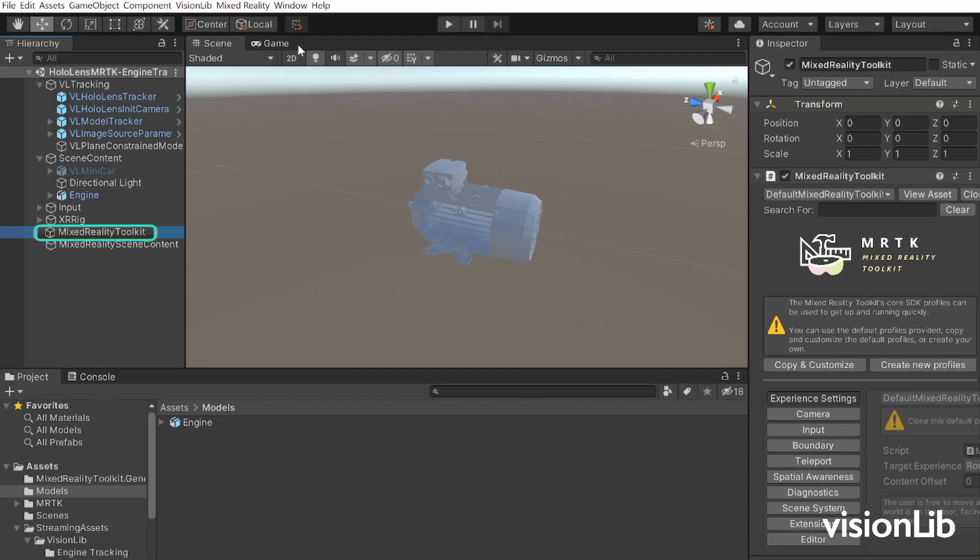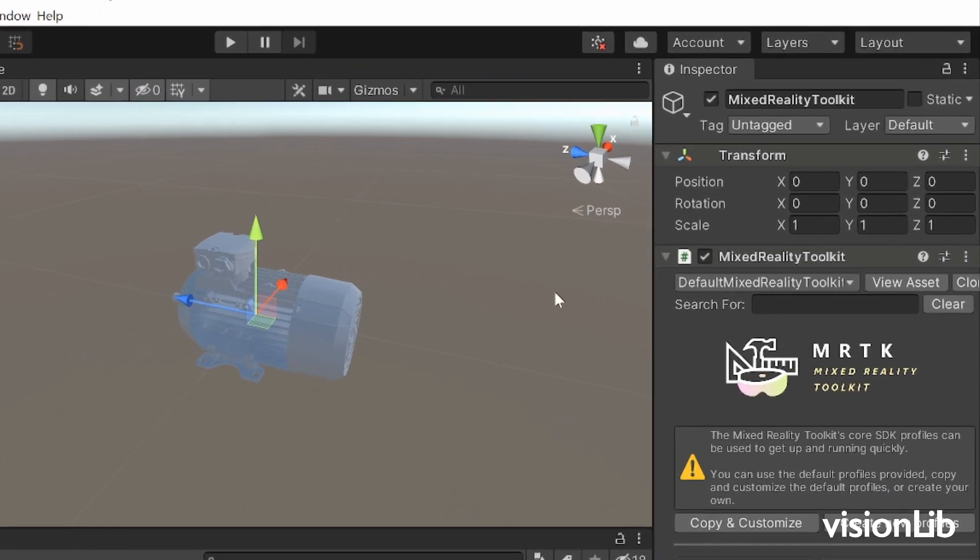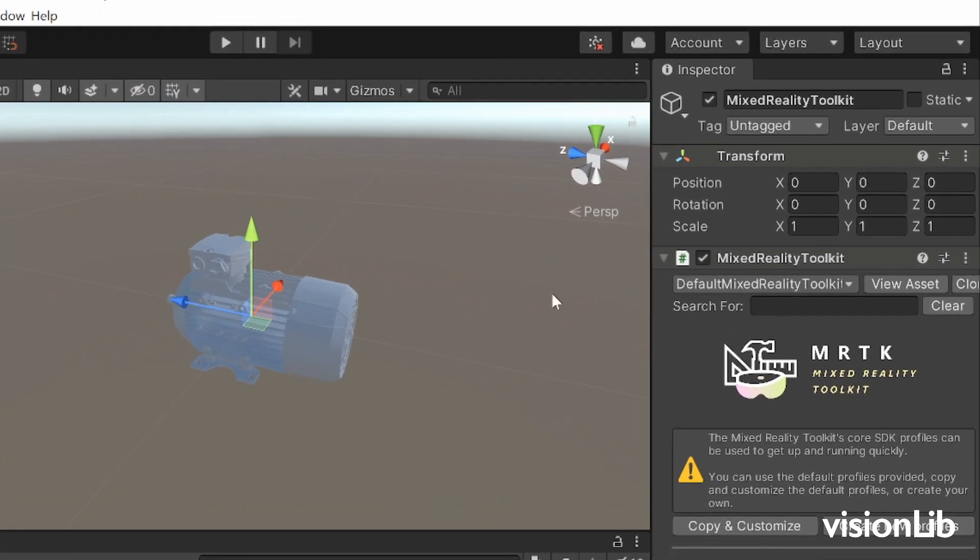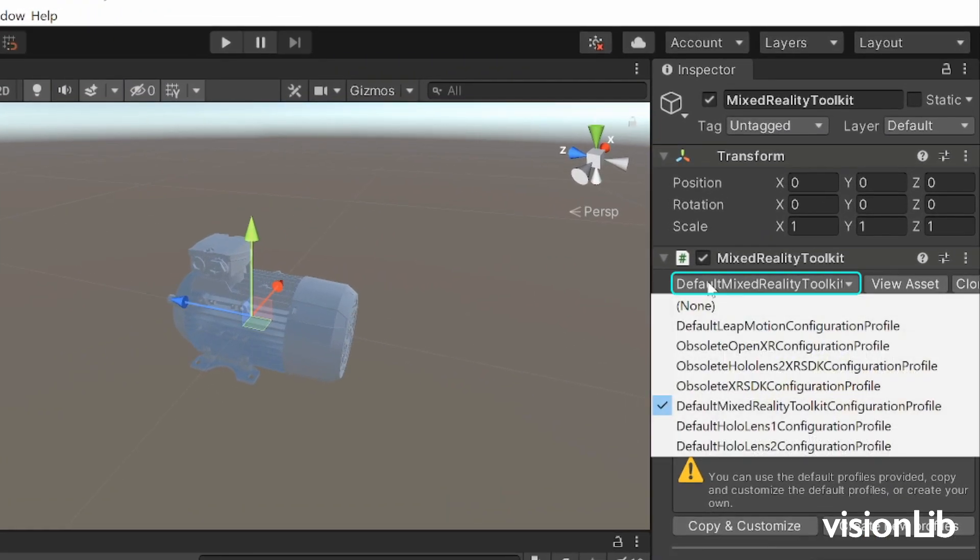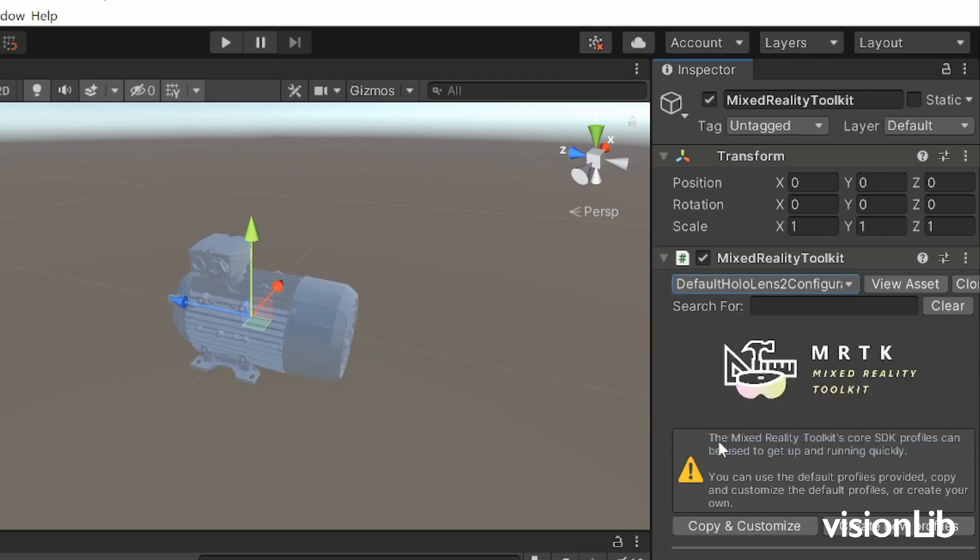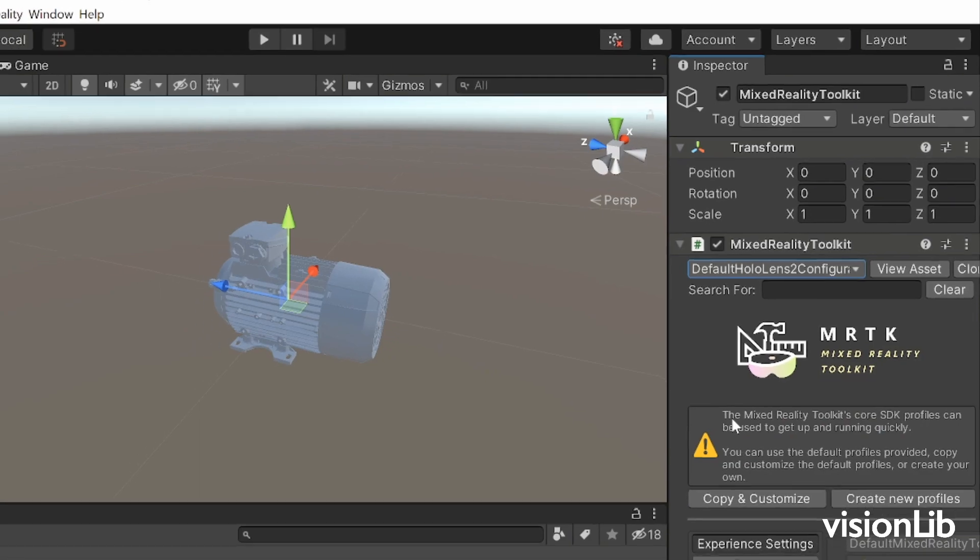This should add a Mixed Reality Toolkit game object to your scene. Select this game object and select your required configuration profile from the drop-down menu in the inspector. You can also create your own configuration profile.